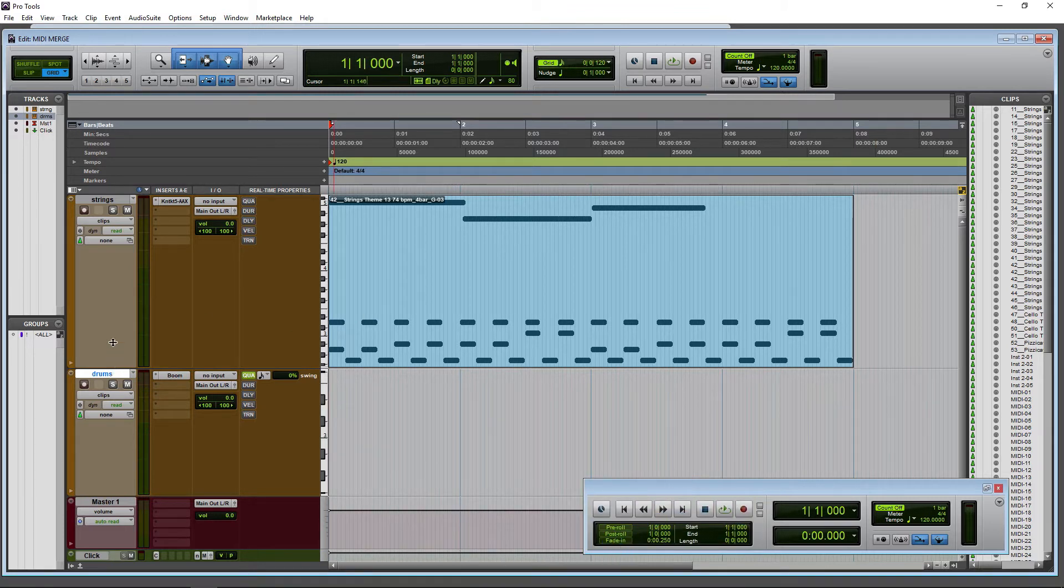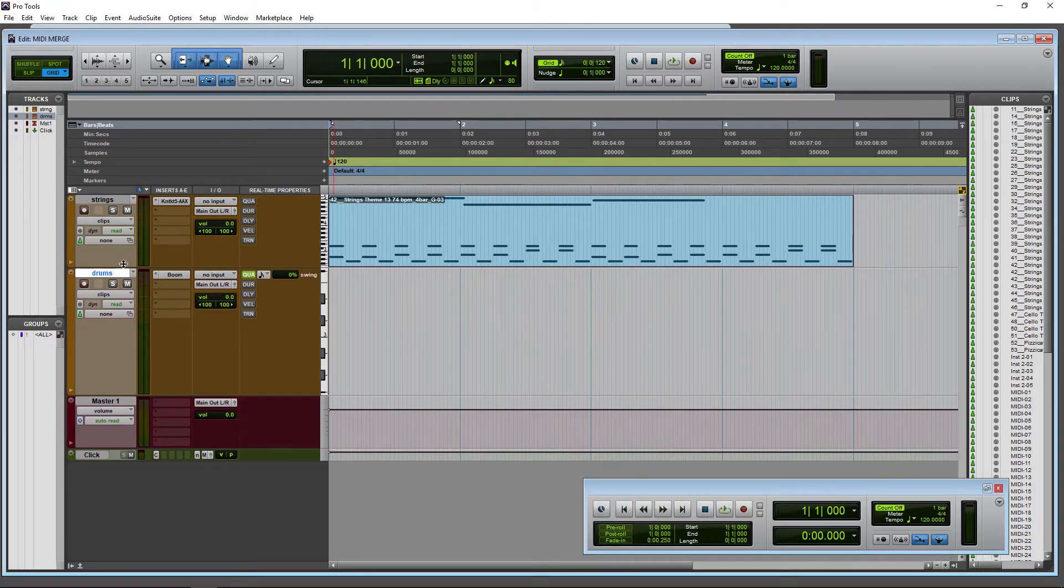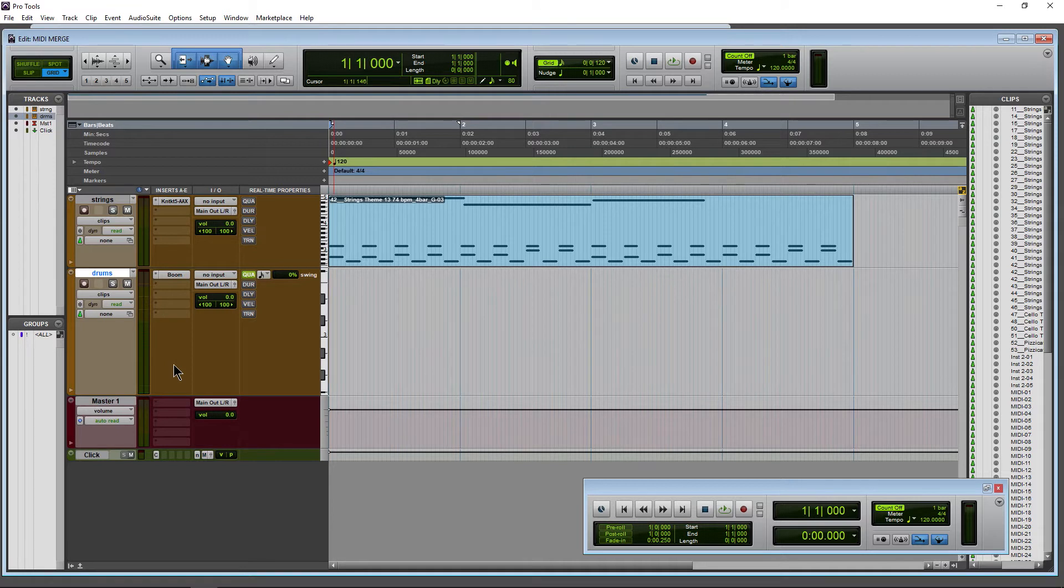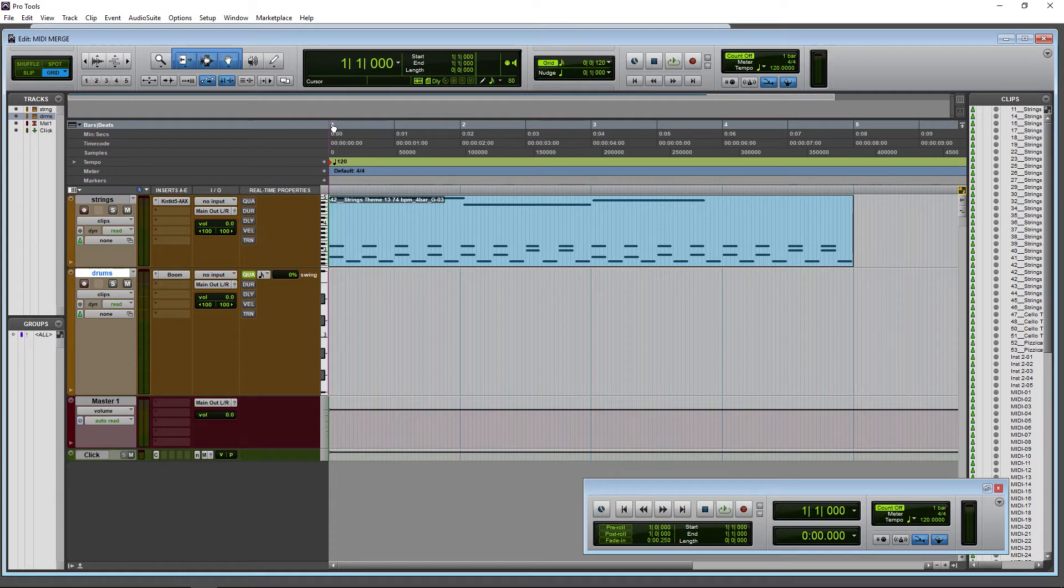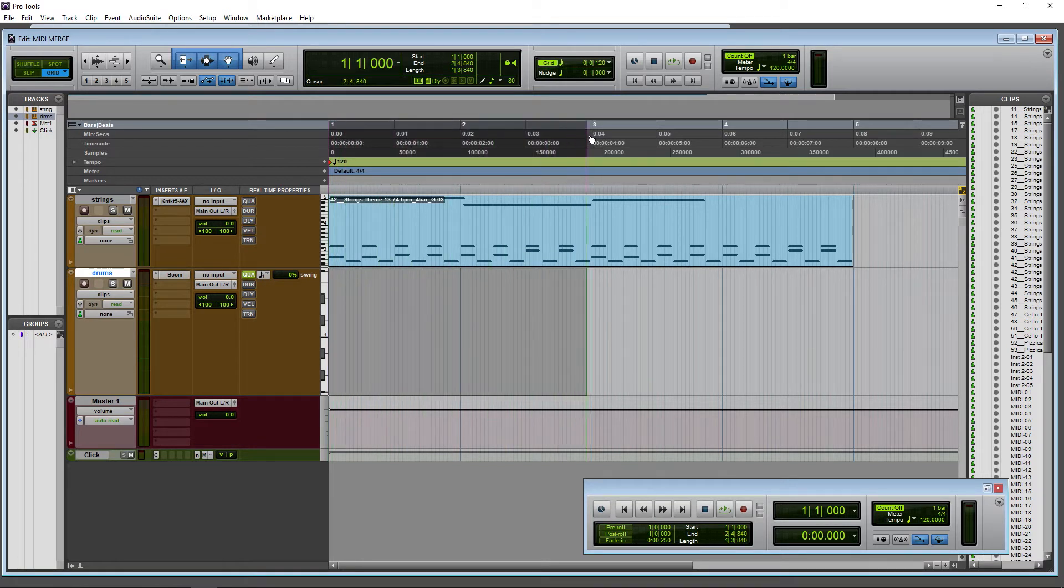Okay, this also works very well for not just strings, but of course it works for piano. It works well for building arpeggios. It also works well for building up a drum performance, for example. So let's do this here. Let's make a two bar selection in this case.